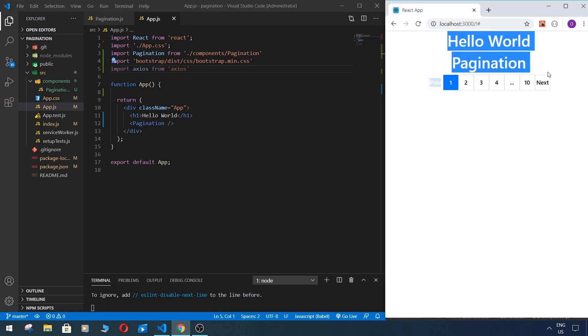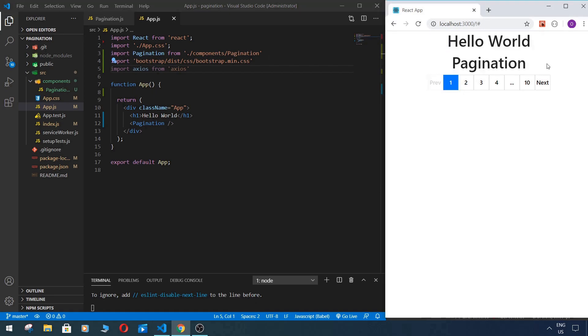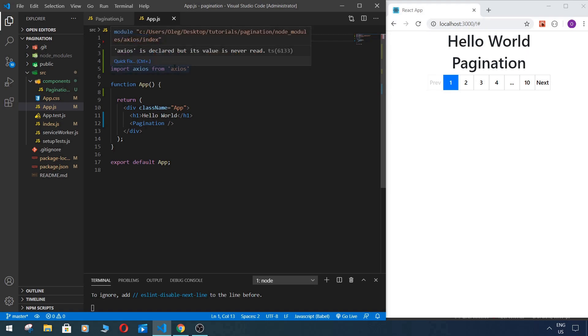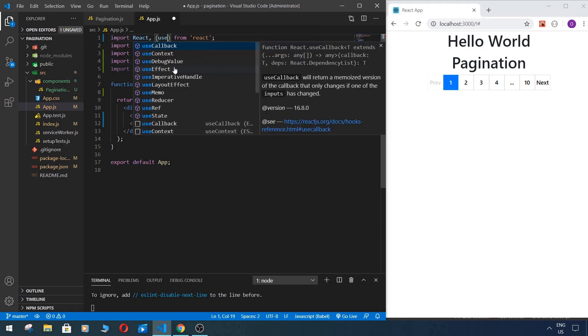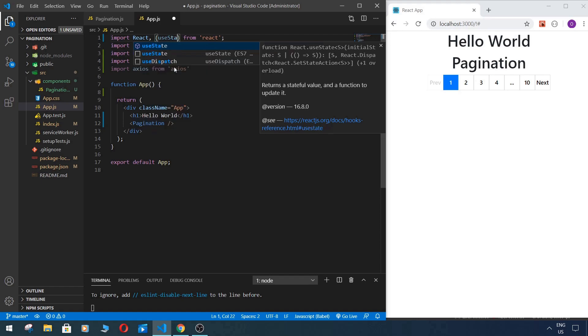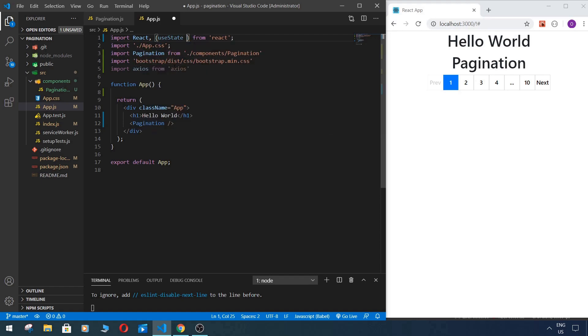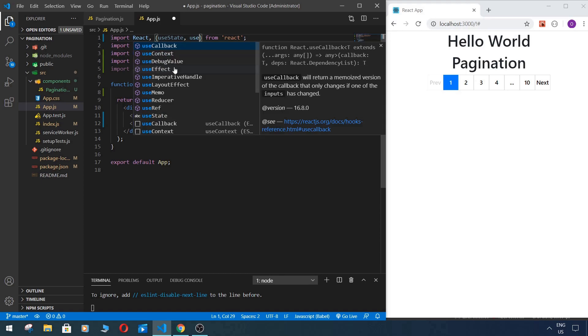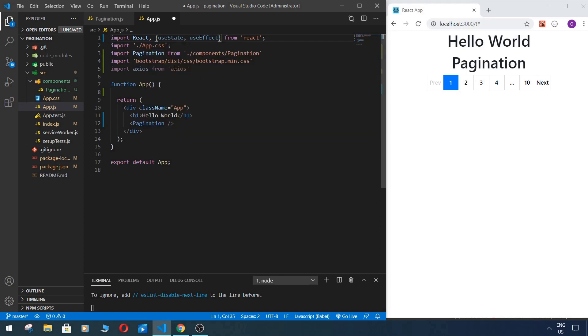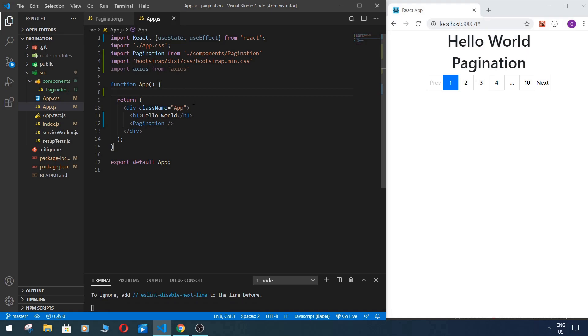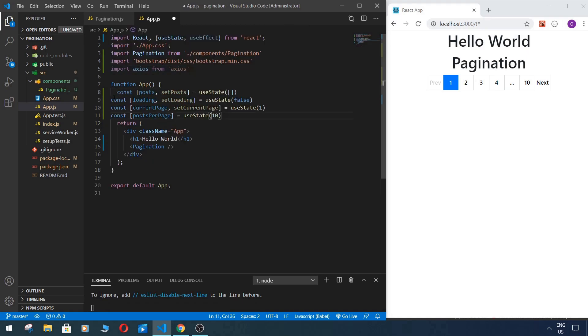Now also we need useState and useEffect hooks. We need to import it. Okay, and now we need to set up our state for our app.